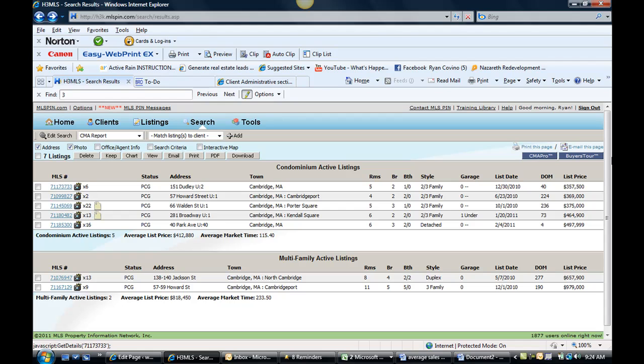And that's the Cambridge Mass condo market update for the weekend being February 8th. Give me a shout if you would like some more info. Feel free to share this with your friends and by all means give me a shout. We'll talk to you soon. Bye.